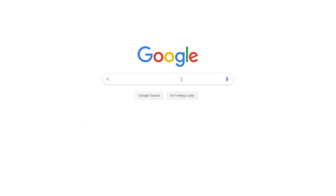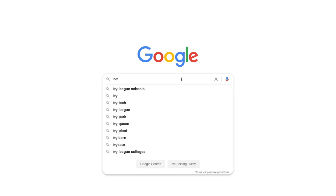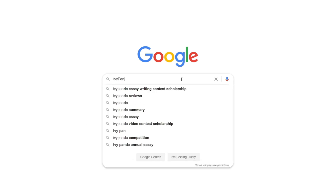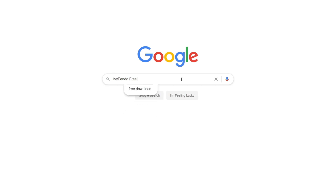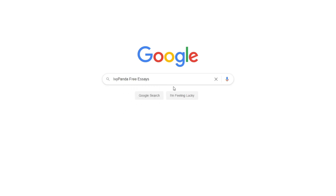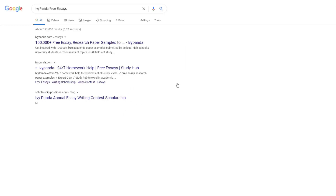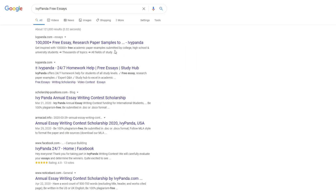This essay example, as well as thousands of others, is available in text format on our website for free and without registration. Simply Google Ivy Panda Free Essays.